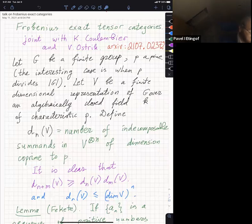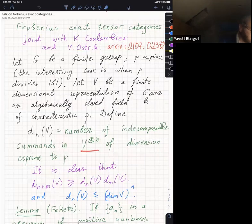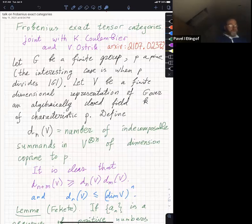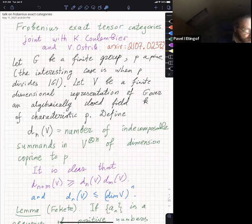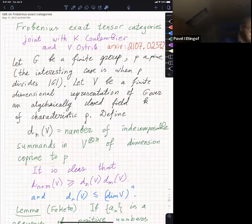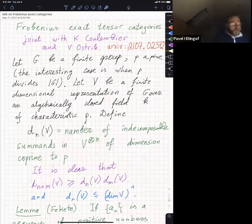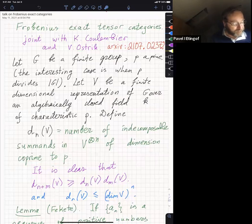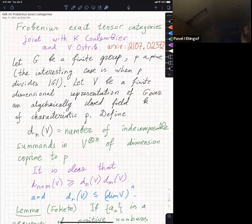We take a finite dimensional representation V of this group over some algebraically closed field K of characteristic P. I can attach to V a certain combinatorial invariant. I will consider the tensor power V to the N, and I'm interested in the number of summands — but I'm only going to count summands of dimension coprime to P. So I throw away summands of dimension divisible by P and keep only those which have dimension coprime to P, and look at the number of summands with multiplicities. I'll call this dN of V.